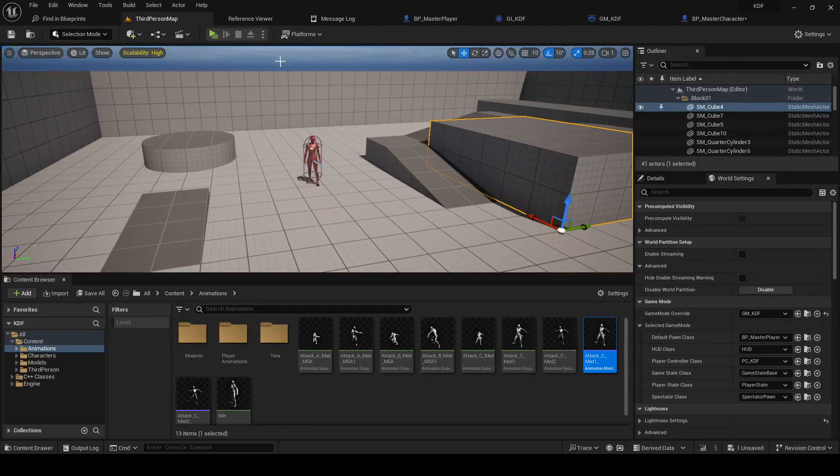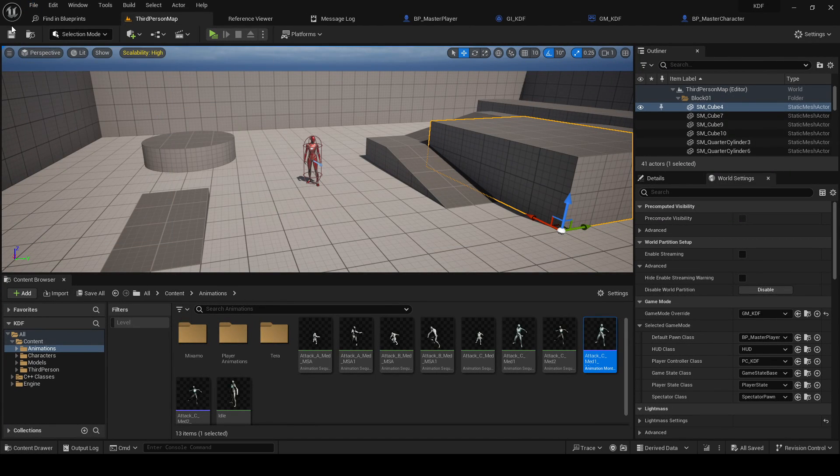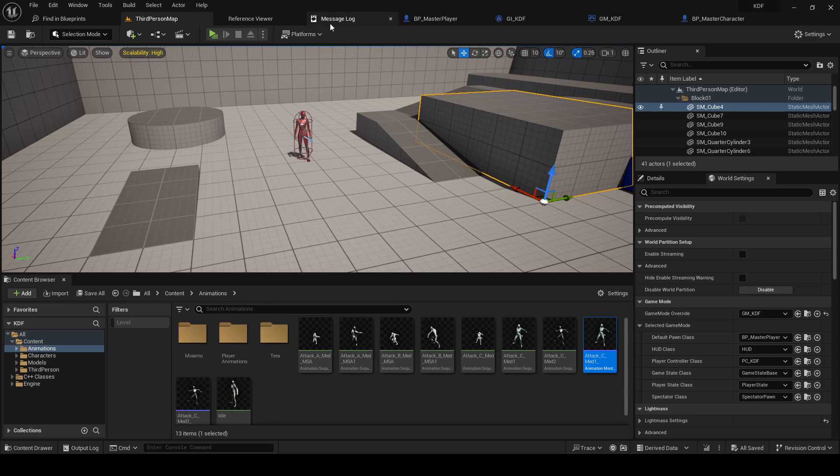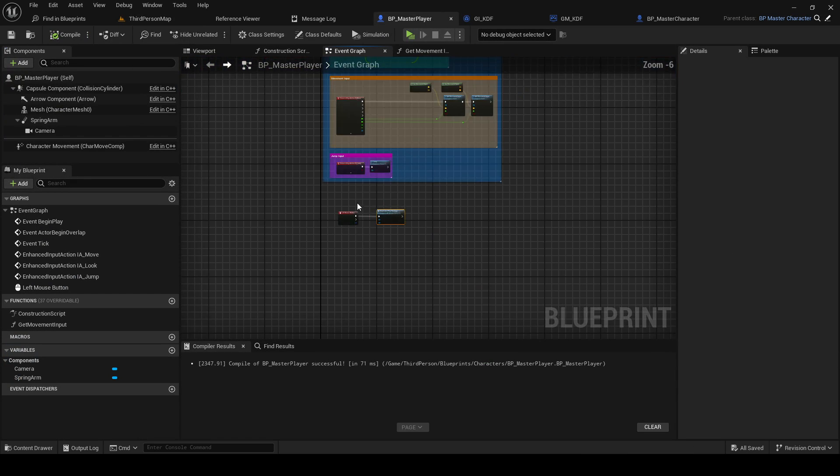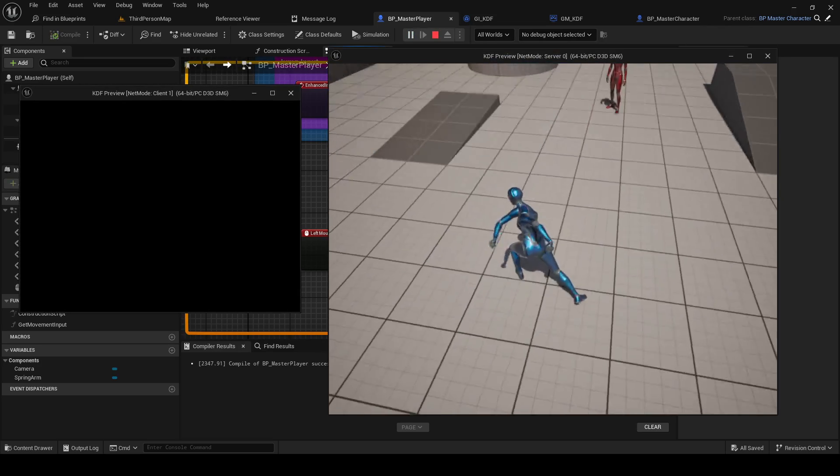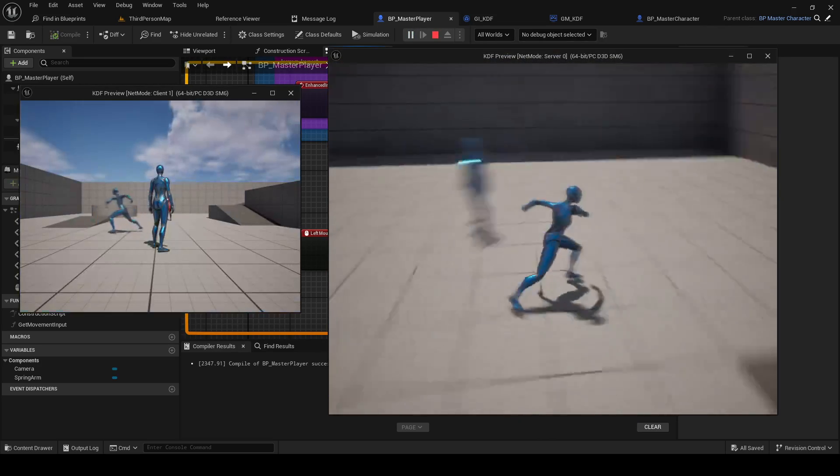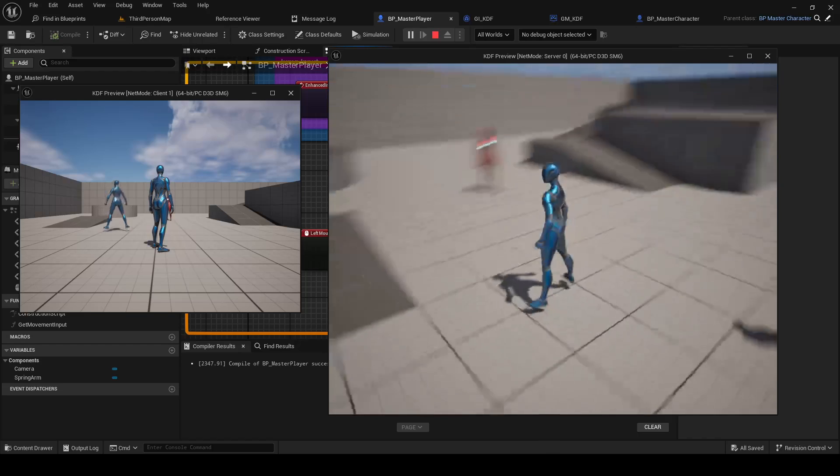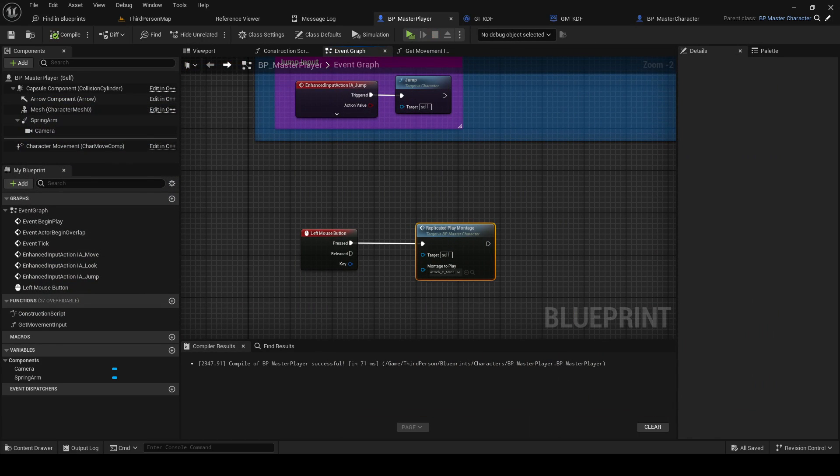All right, so that's gonna be it for this video. In the next video we're gonna actually use this function to set up probably a combo system for attacking so we can see how that works. All right, see you in the next one, and let me know in the comments if there is any questions.